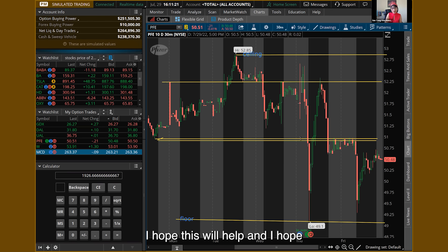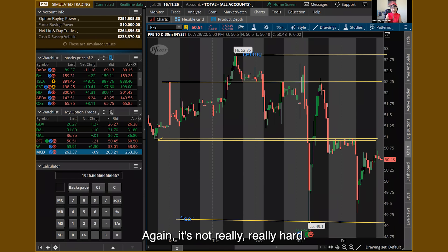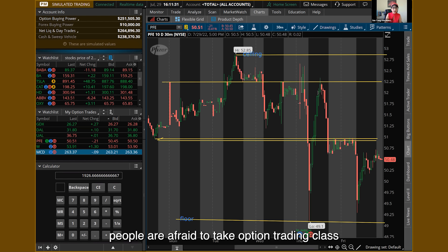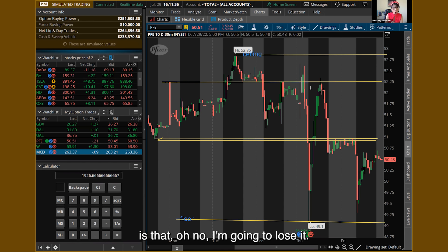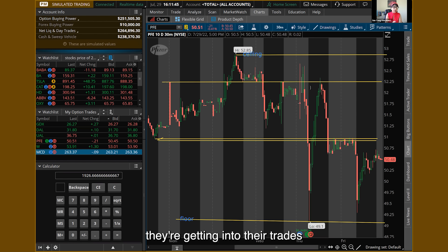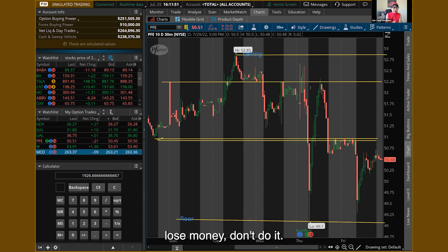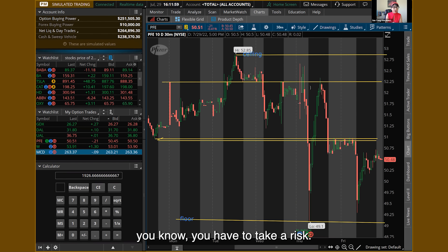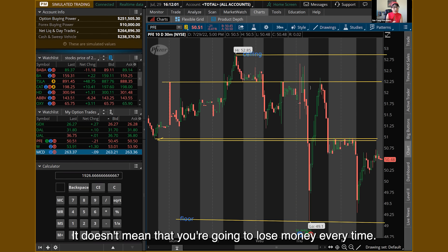I hope this will help and make sense to you guys. It's really not that hard. A lot of times people are afraid to take option trading because they think they're going to lose. Well, people getting into trading are doing it to make money, not to lose money. If you think you're going to lose money, don't do it. But if you want to make money, you have to take a risk — it doesn't mean you're going to lose money every time.